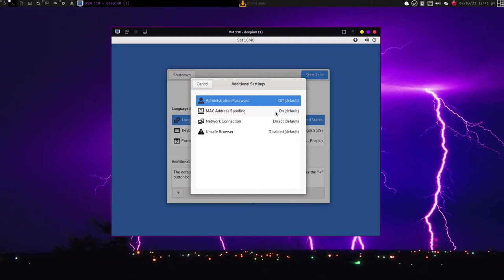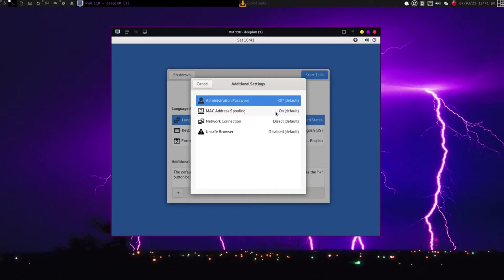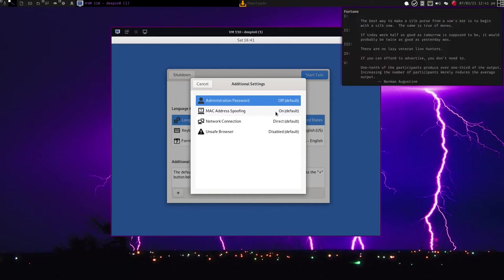What MAC address spoofing will do, it will completely randomize that address and make it so you cannot be identified by what device you're using. Let's say you use this Tails operating system and you go to a coffee shop ten times. Every time you go to that coffee shop, you'll have ten different laptops going to that Wi-Fi shop, but in reality, it's the same laptop. You're completely anonymous in the way that your device connects to a network as well.